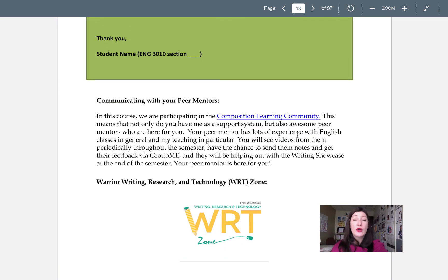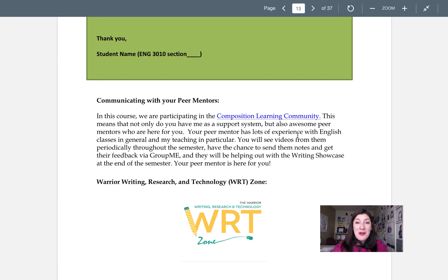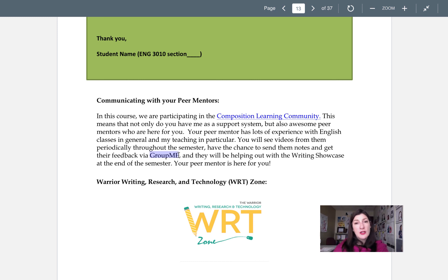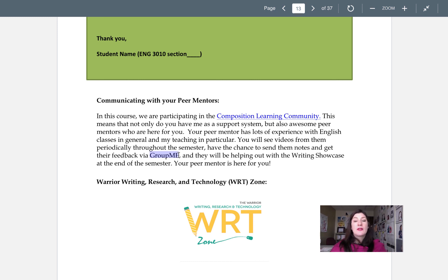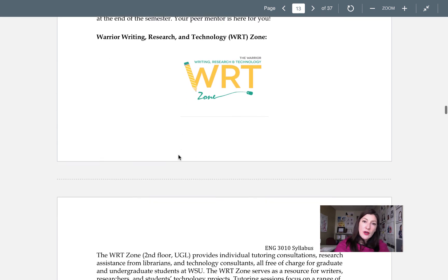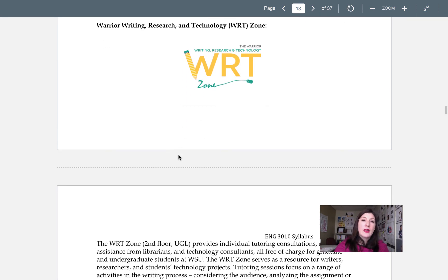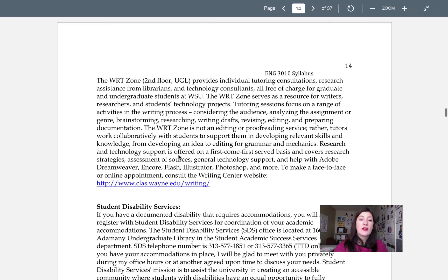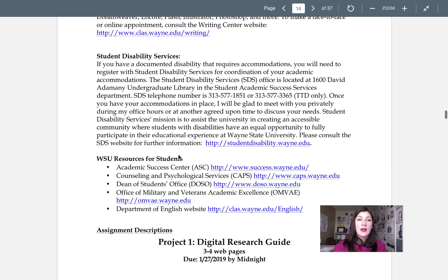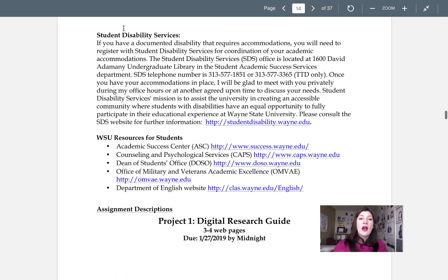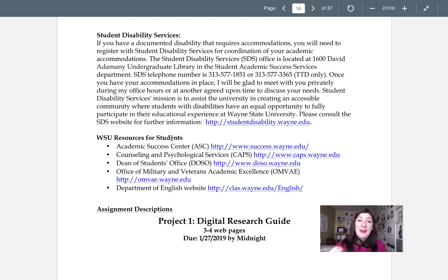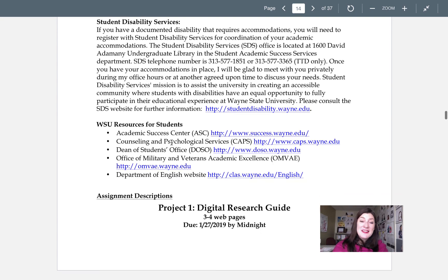Of course, since we're in the composition learning community, you'll be able to communicate with your peer mentor, Rayanne, as well. She usually sets up a GroupMe chat, which she'll be talking to you about in a video or an announcement. So keep your eyes posted for that. Also, you can feel free to use the Write Zone. Information about that here. Any other resources that you might need. And there's my siren, I think, telling me to wrap this up.